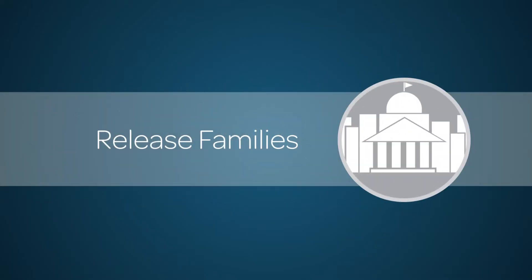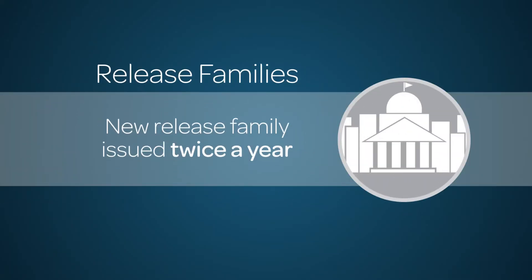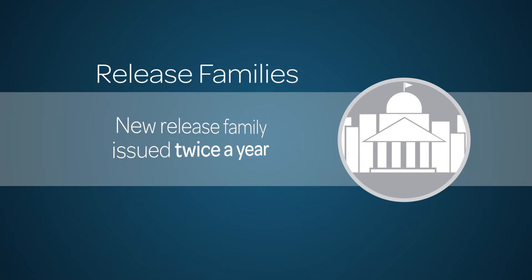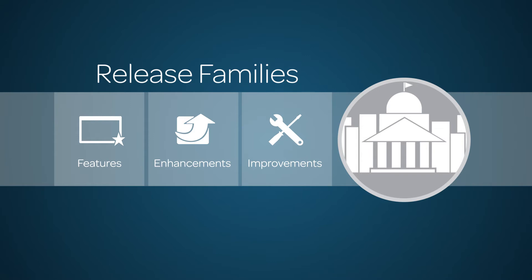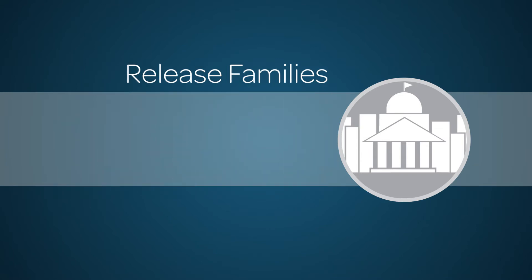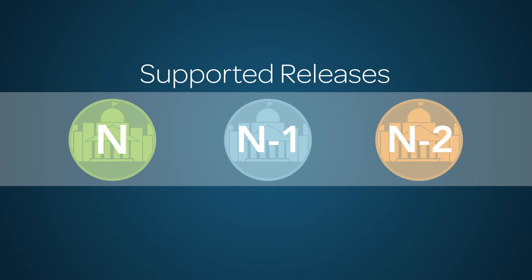ServiceNow issues a new release family about twice a year. Each family release delivers new features and enhancements, as well as security, performance, and functionality improvements. Supported releases include the current family plus the two families prior, for a total of three.